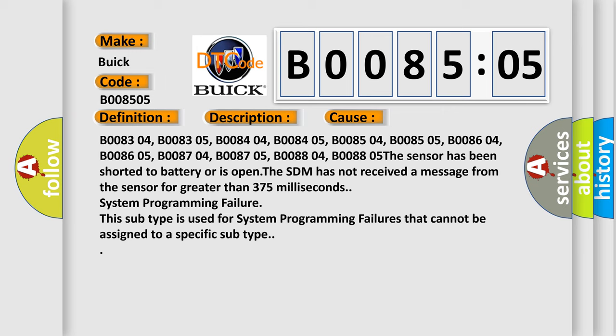B008304, B008305, B008404, B008405, B008504, B008505, B008604, B008605, B008704, B008705, B008804, B008805. The sensor has been shorted to battery or is open. The SDM has not received a message from the sensor for greater than 375 milliseconds.